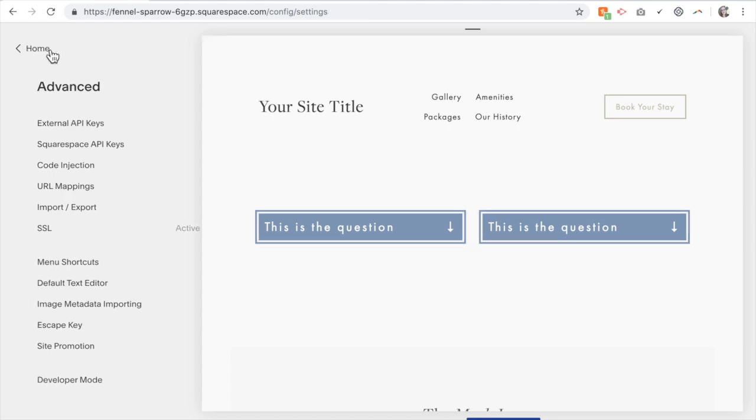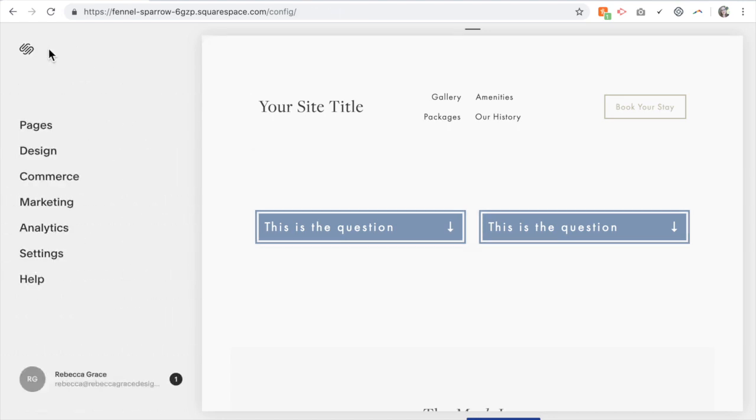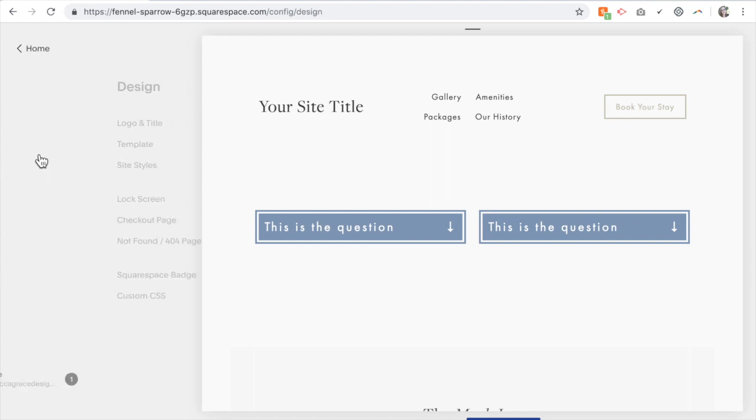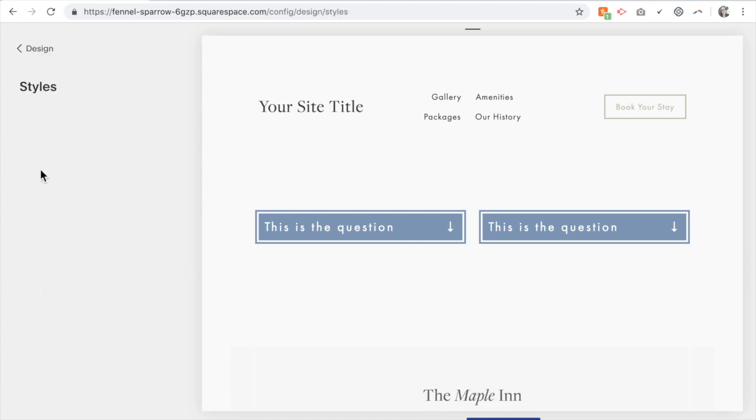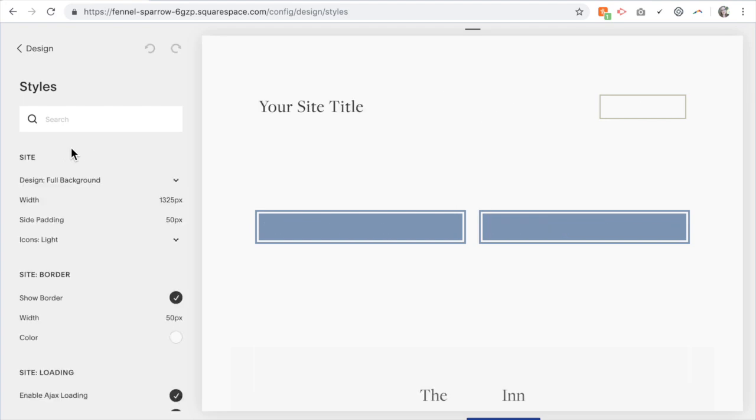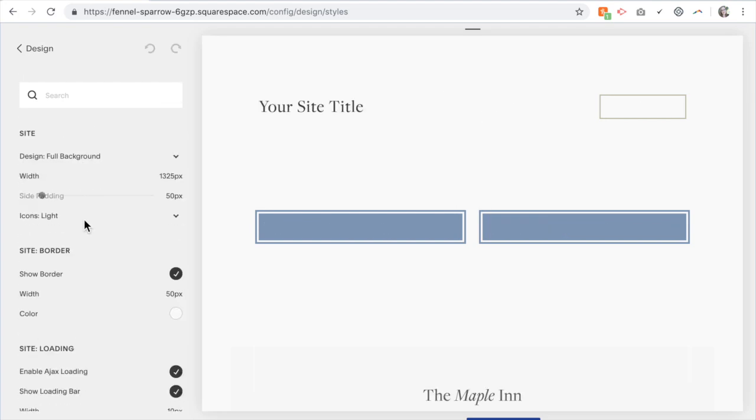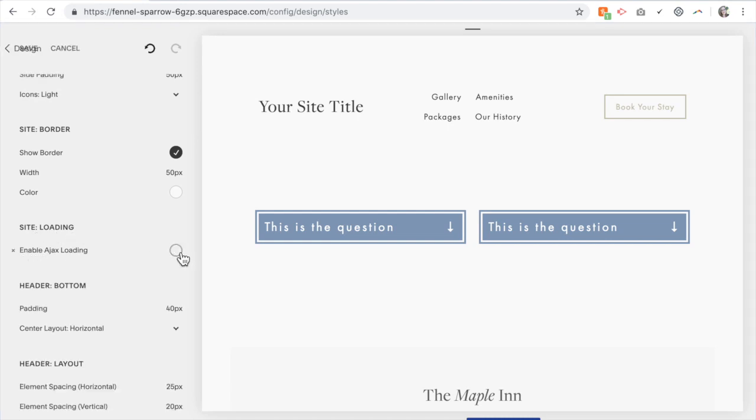So we're going to go back to the home, go to design, site styles. And you're going to scroll down until you see in site loading 'enable Ajax loading.' We want to make sure that is clicked off.